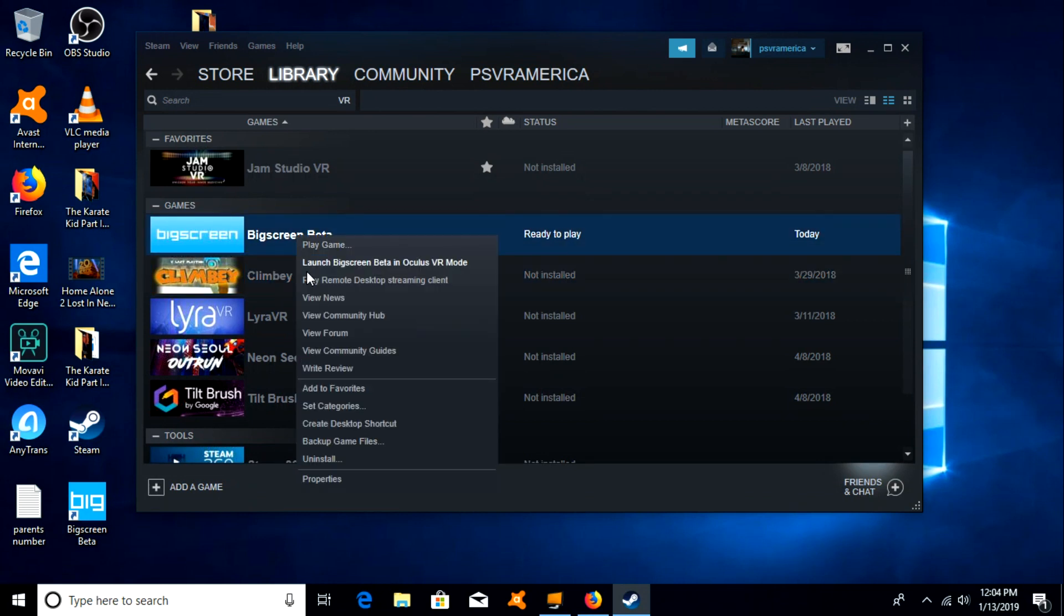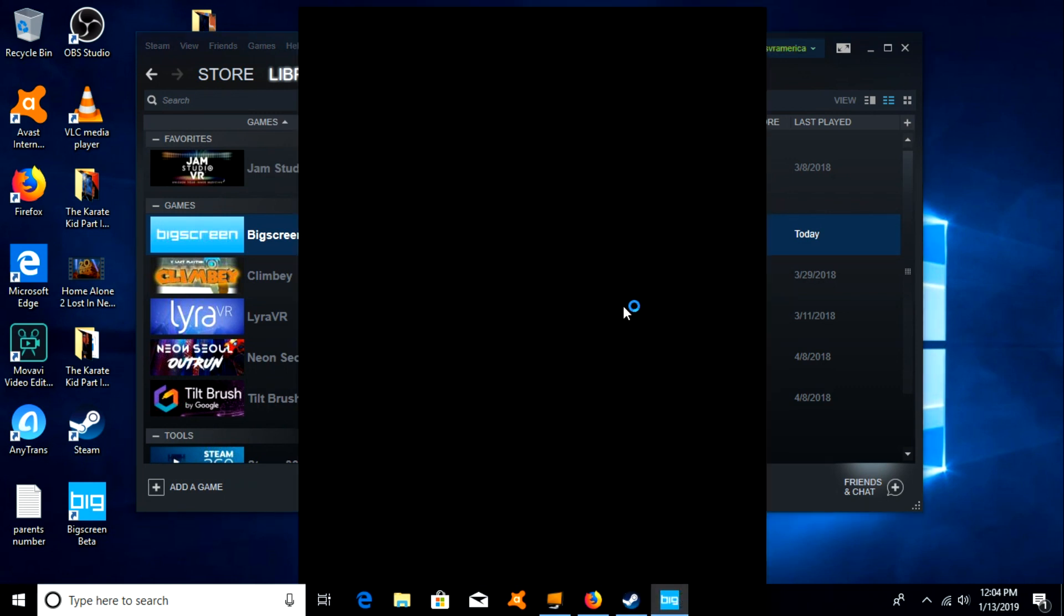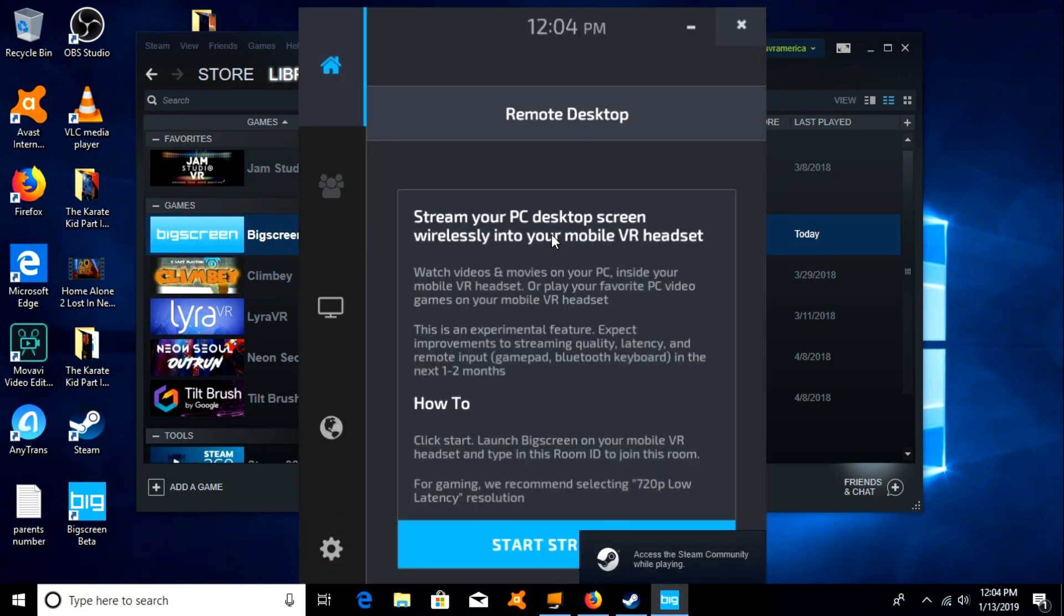So right-click on Big Screen, go down to remote desktop client and click that. Then a menu should pop up and this is where you would start streaming it.